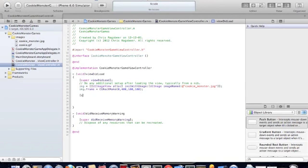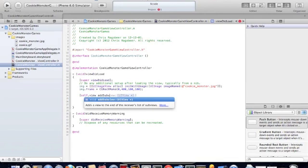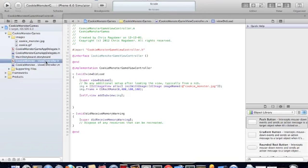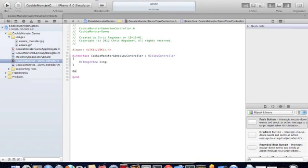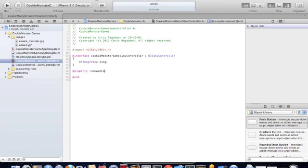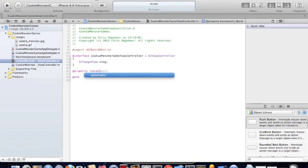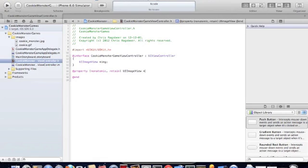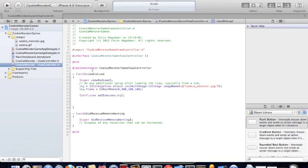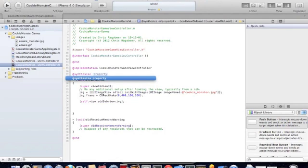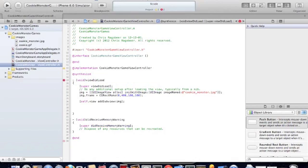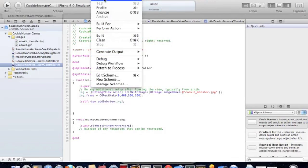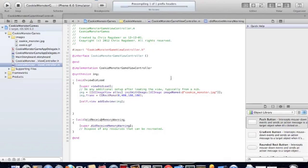Now we just add this image to our view by doing self.view addSubview image. And what we forgot to do is create a property for the image object. Synthesize. What this should do is just display the Cookie Monster onto the screen.